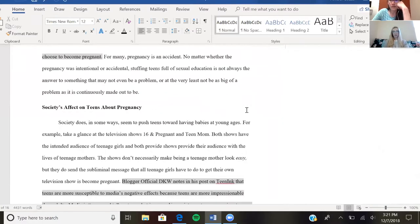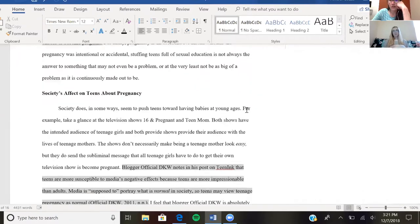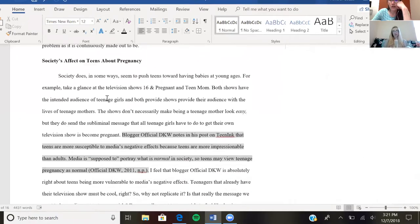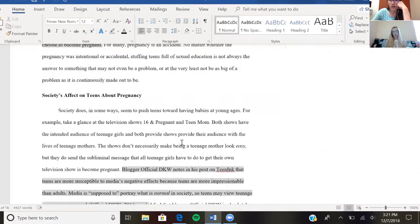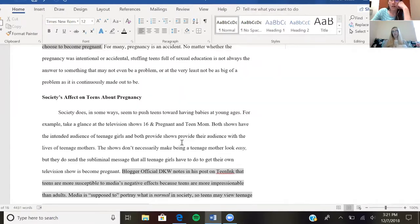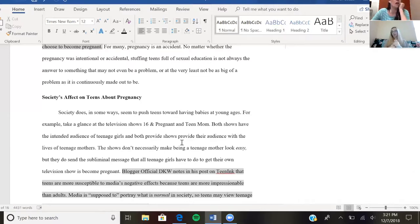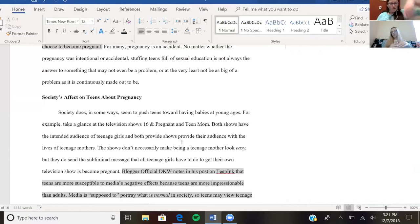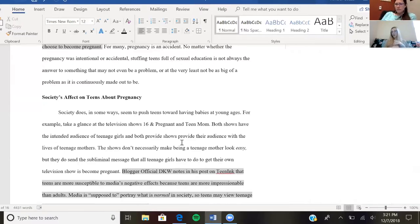part—the society's effects on teenage pregnancy—where it's talking about how society, I think this whole section needs to be revised still, but how society is pressuring teens into it, like 16 and Pregnant. How society kind of shows these images, and it sends these subliminal messages, but there's never any sexual education where girls are having